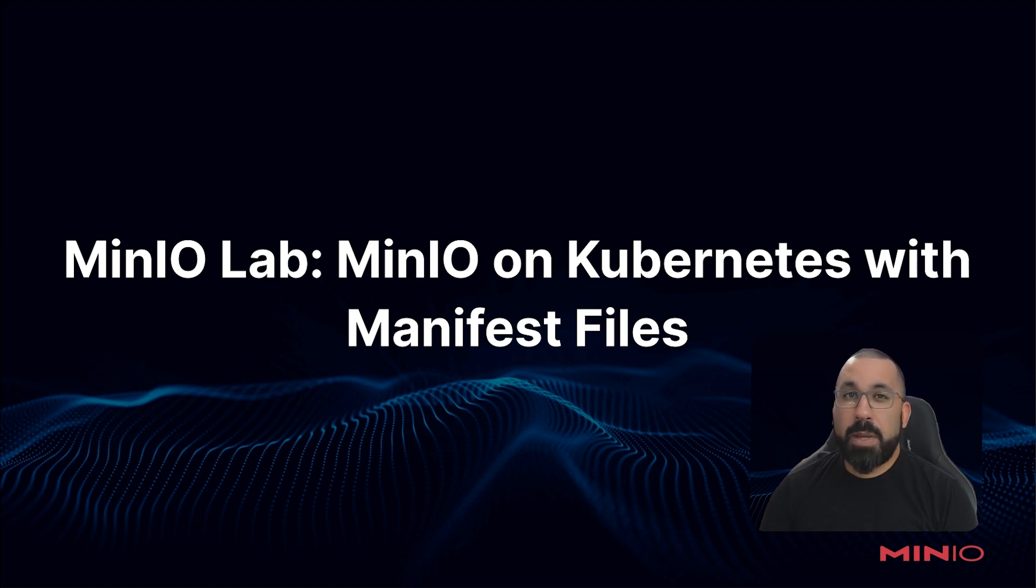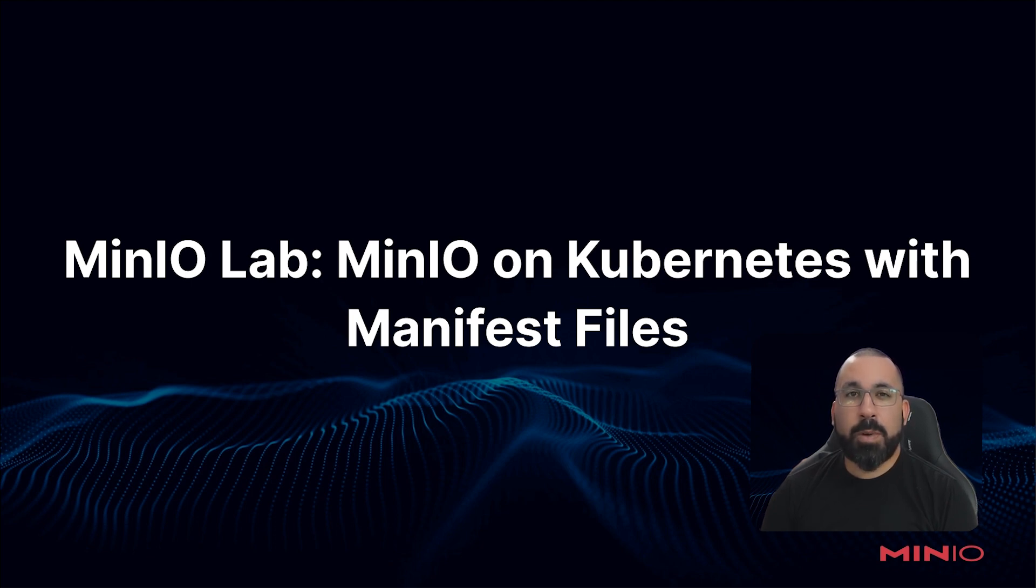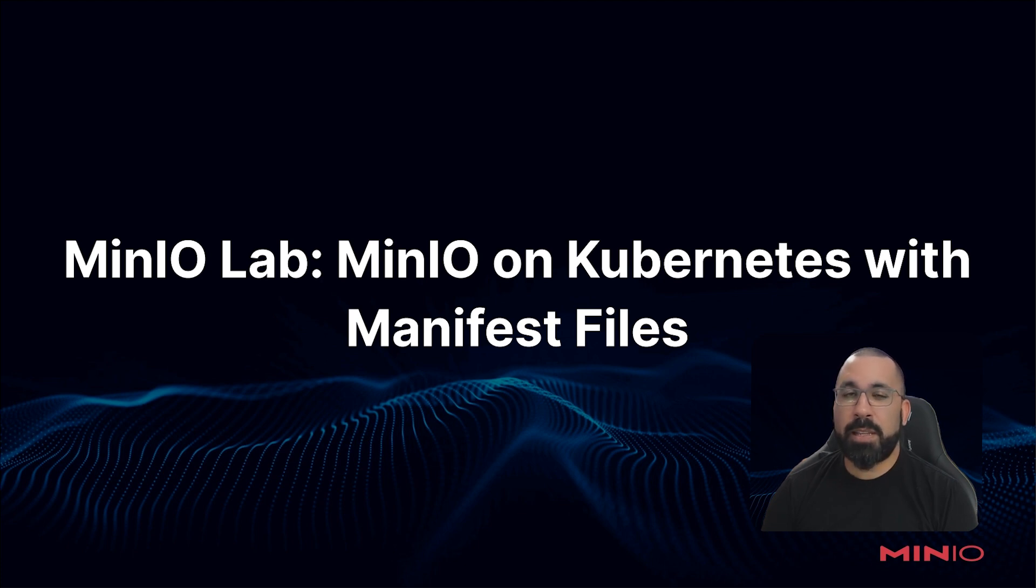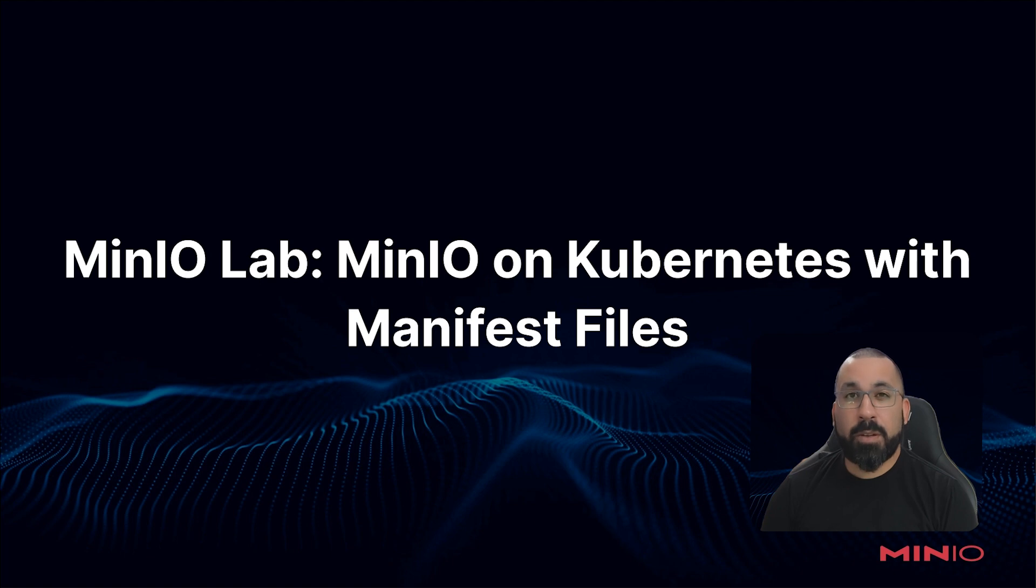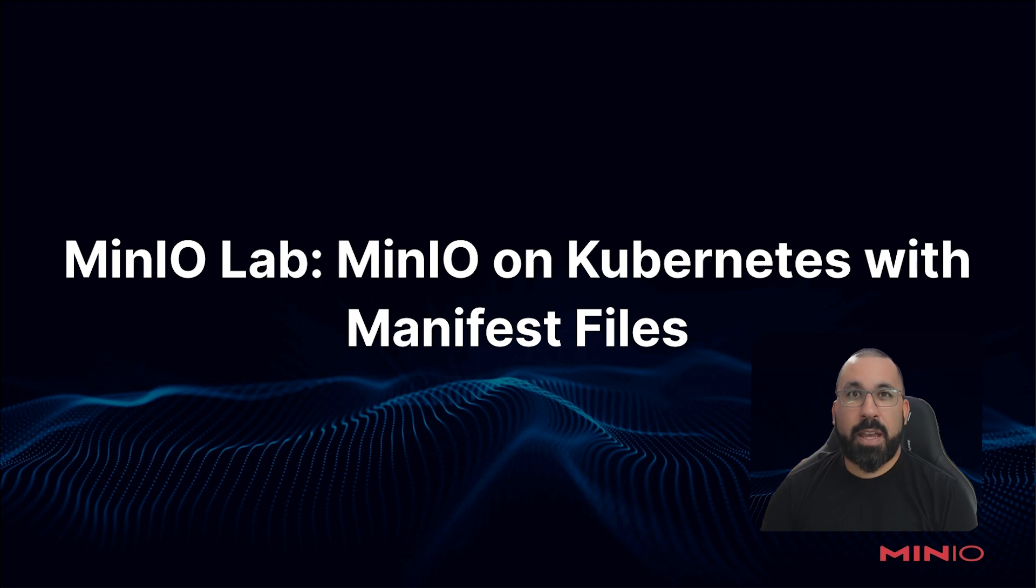This particular video is going to be about k3s. We will do another one on k3d. So if you followed along with our lab setup guides and you're using one of our k3s or k3d labs that we showed you how to set up, then you can follow this video and you should be able to get MinIO up and running using the manifest files and some of the custom configurations that were necessary.